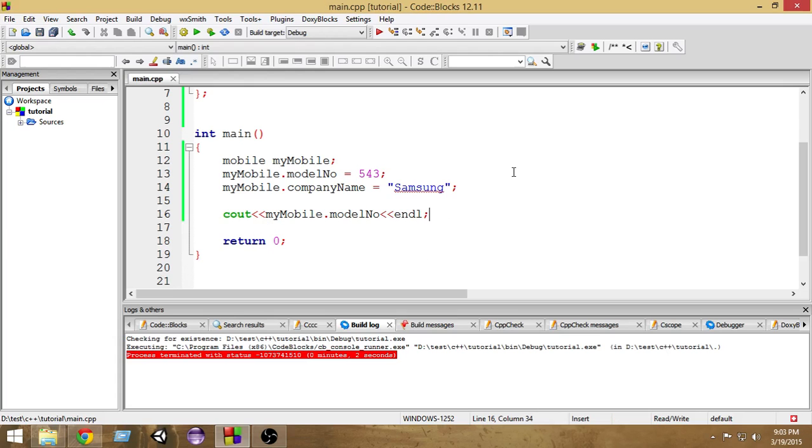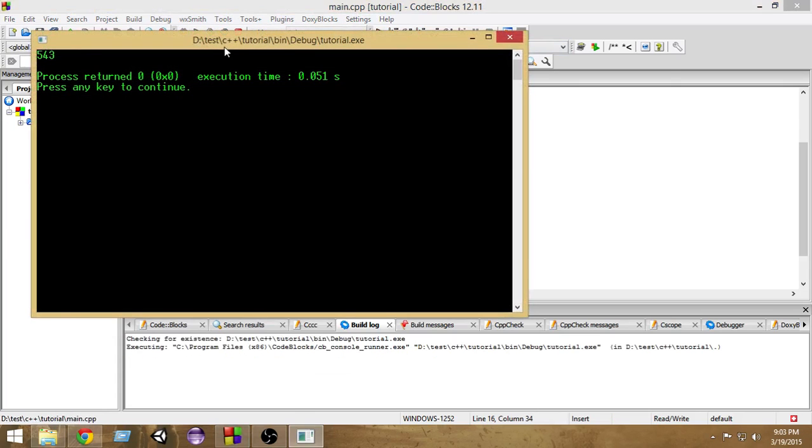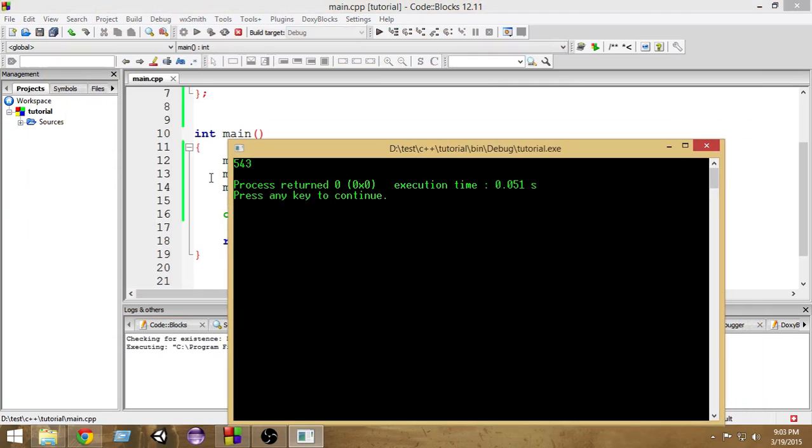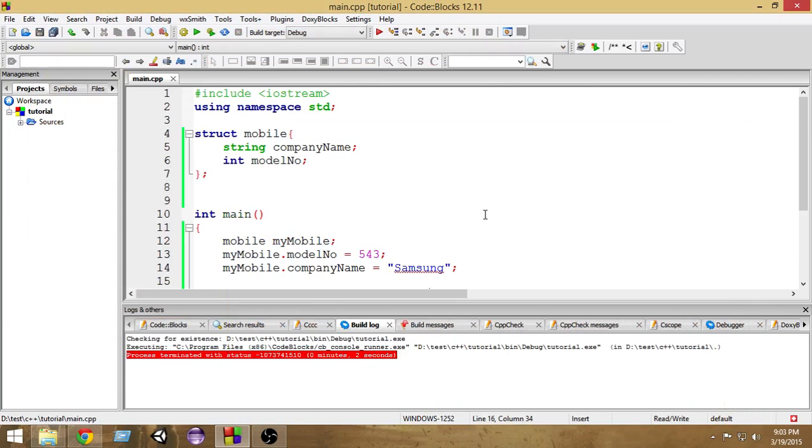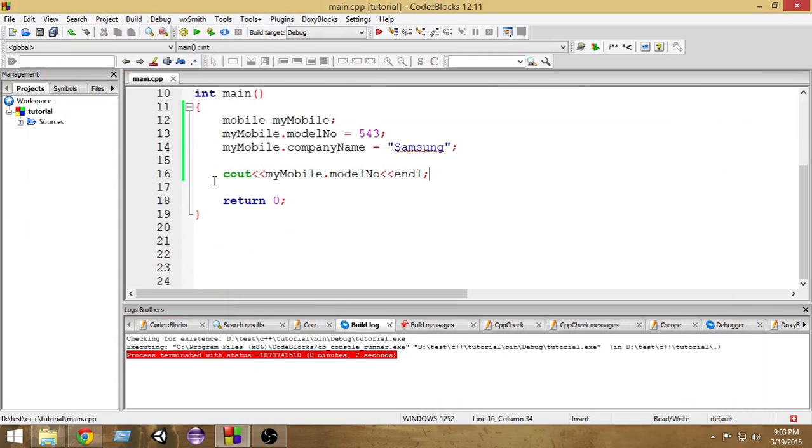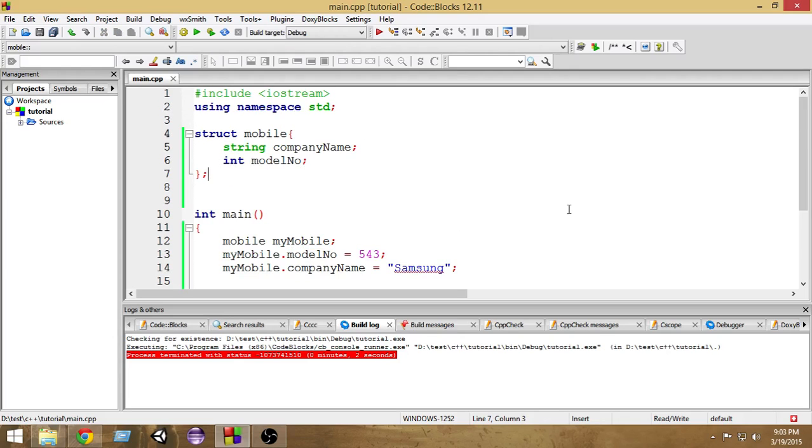Now if I run it, as you can see, it says 543. That is the model number of the mobile. So this is how we access the variables inside our own created data structure or structure.